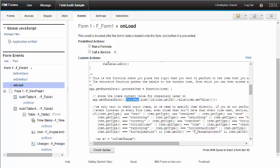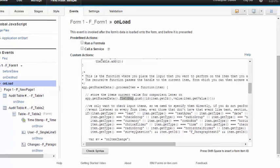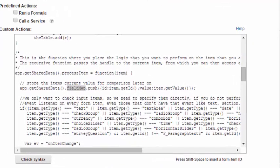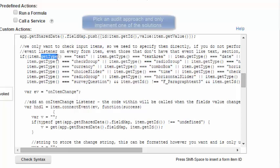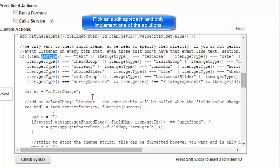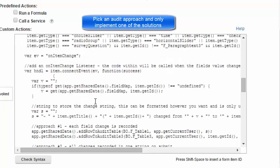The second problem can be solved at the same time within the same ProcessItem function using the same recursive mechanism. We're walking all the items of the form. And what I want to do is attach a listener, an event listener, to the OnItemChanged event. We only want to do this to items that can take an input. And so, we're going to do a check first to make sure that the item is an input item. And then, we connect the event.